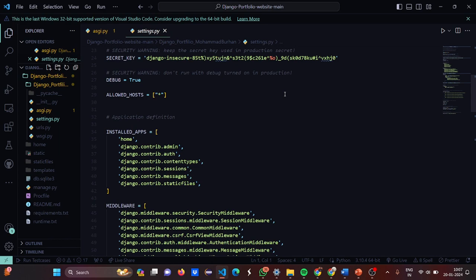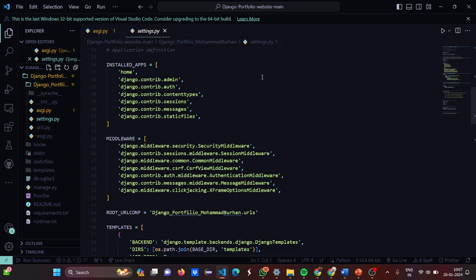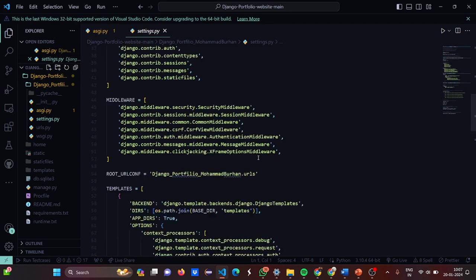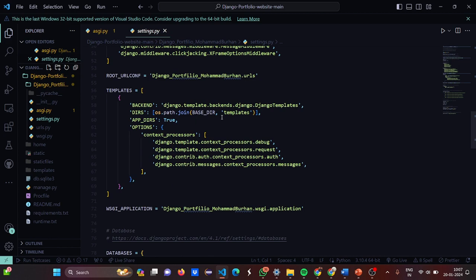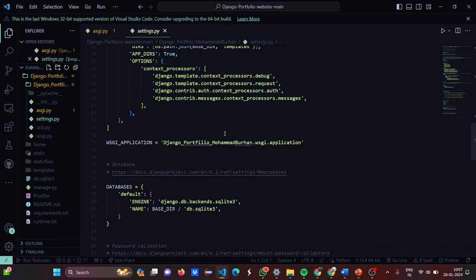Then DEBUG is set equal to True, and ALLOWED_HOSTS is marked. Let's have a look at the installed apps — these are the installed apps, these are the middleware, and this is the URL configuration. These are the templates we are going to use, and the WSGI application is seen here.